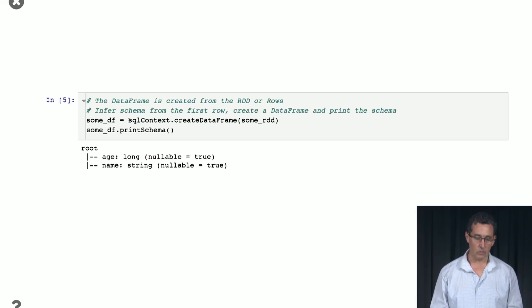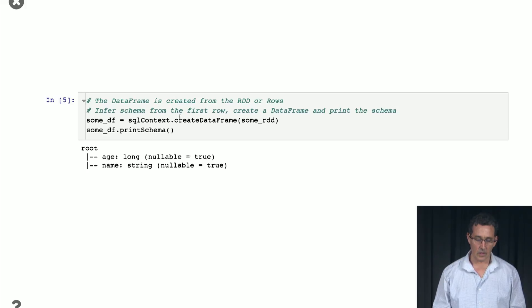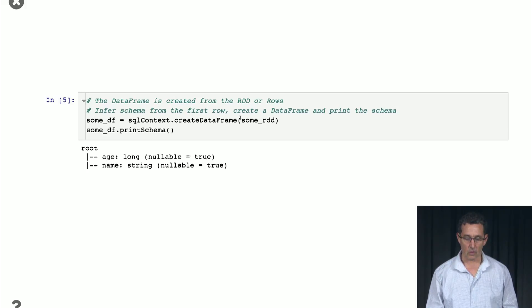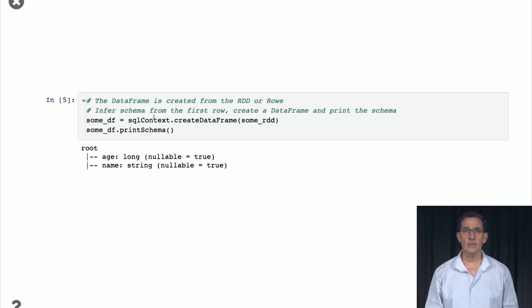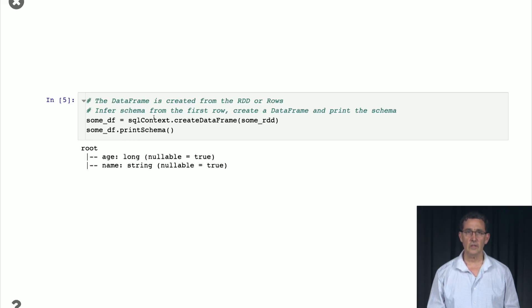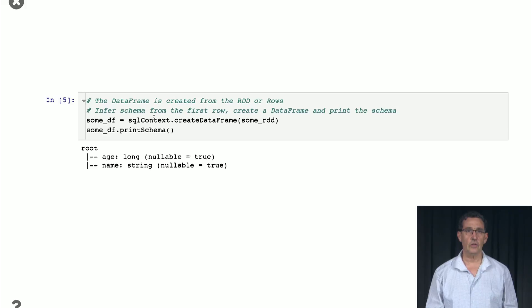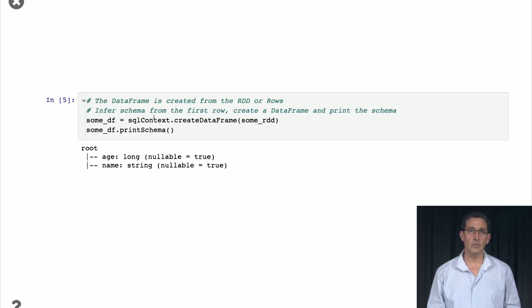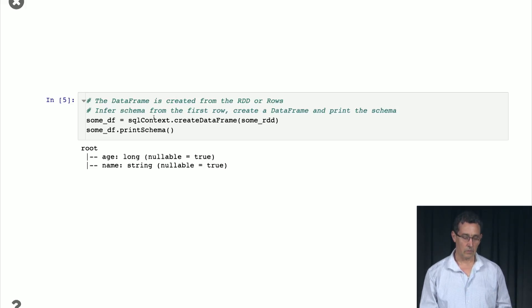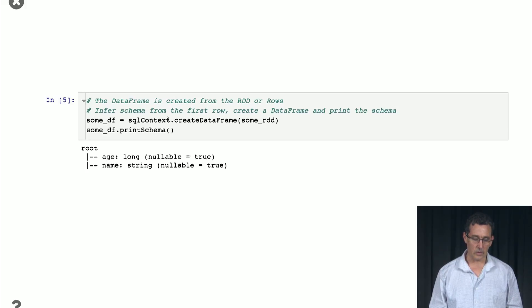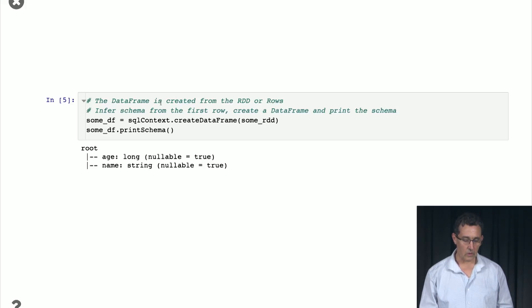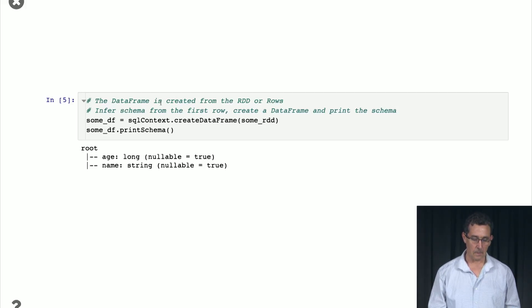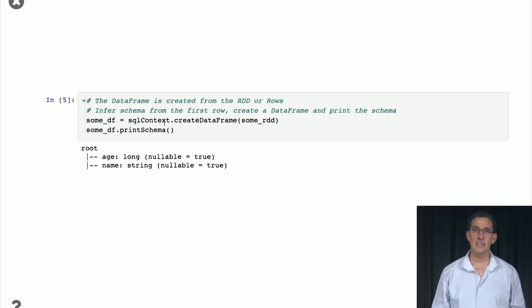So the way we make it into a data frame is we call SQL context, create data frame from the RDD. So SQL context is very much like Spark context. It lives essentially underneath the Spark context, but it's a context that handles data frames. So that's basically the SQL context. And you can see in the notebook that you download exactly how it's created. And then you can print for the data frame its schema.